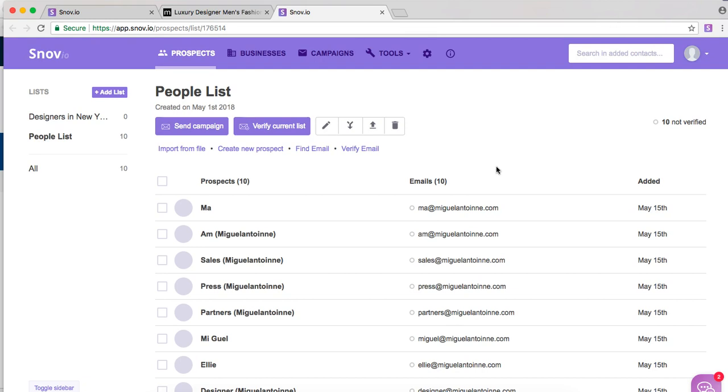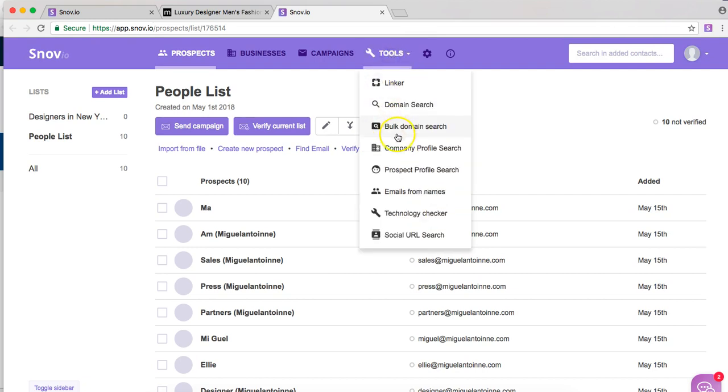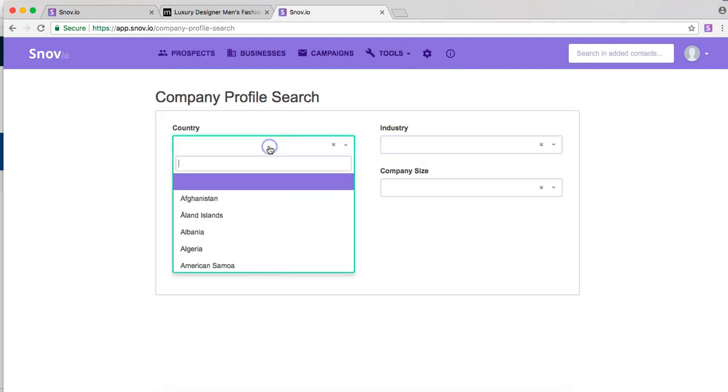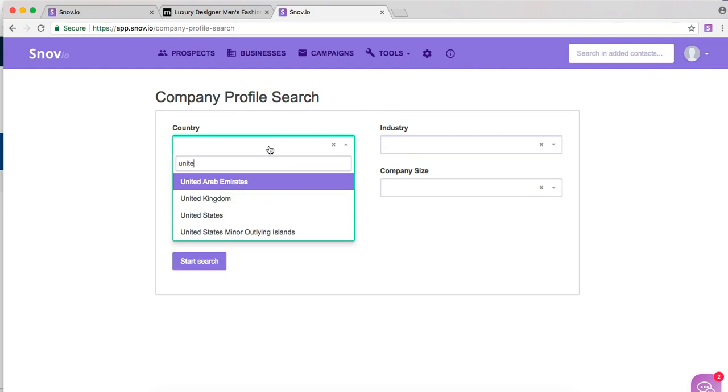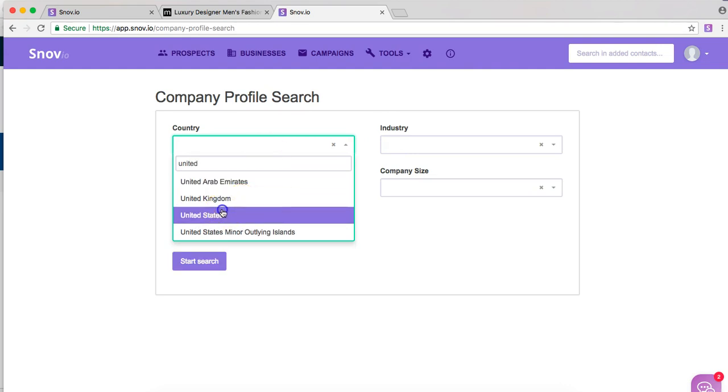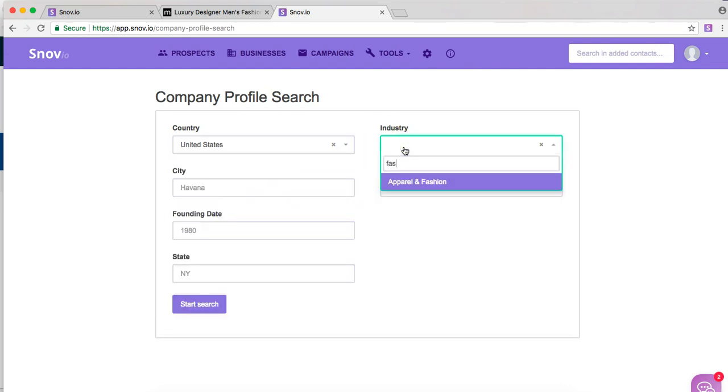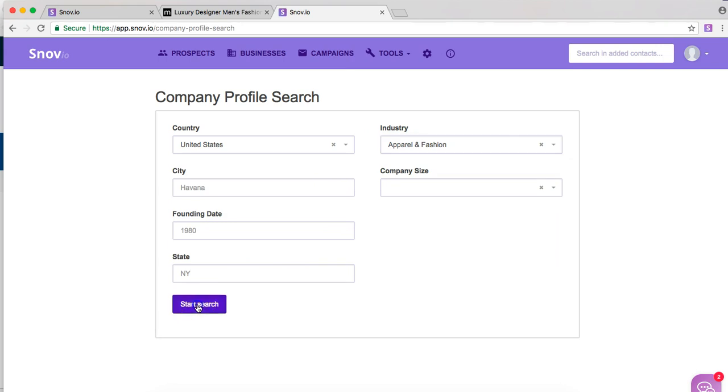Now we are looking to build up our list in many ways. So we are going to use another tool. We're going to click on company profile search, click on the country you want to target, the industry and click search.